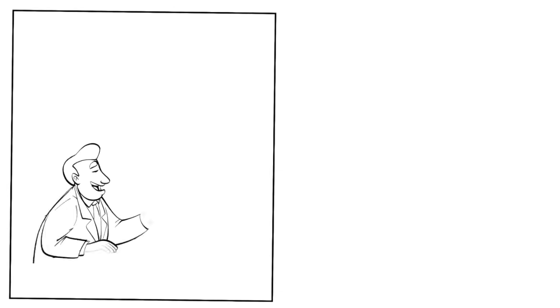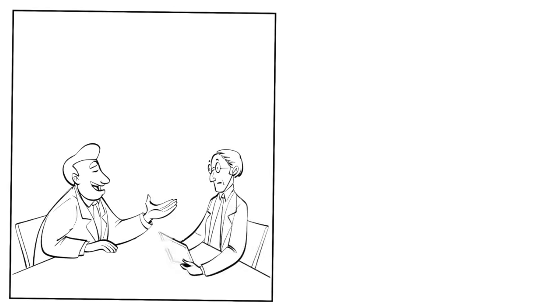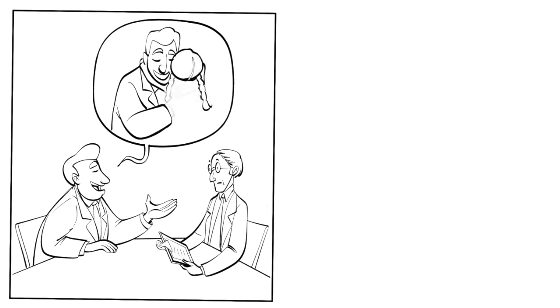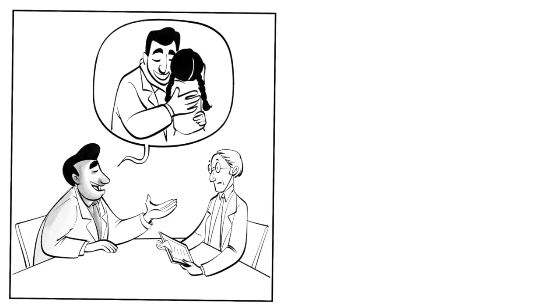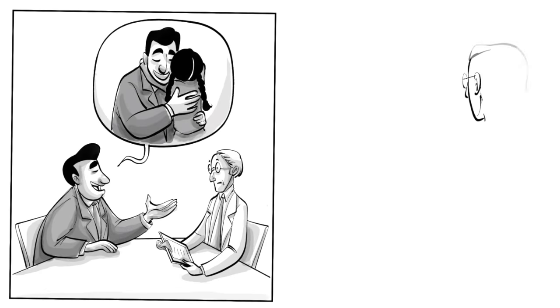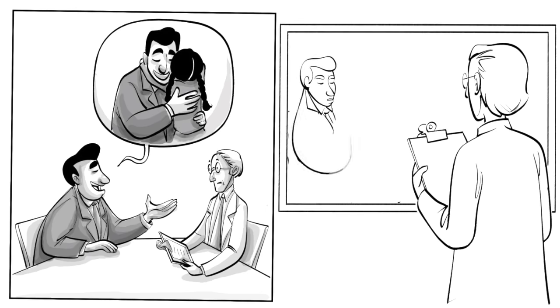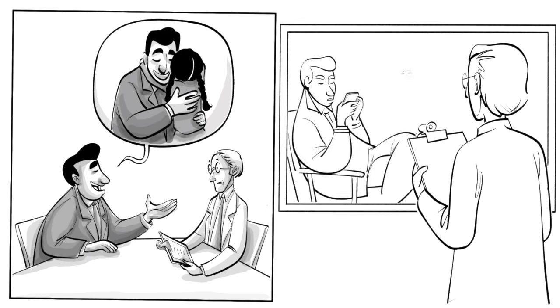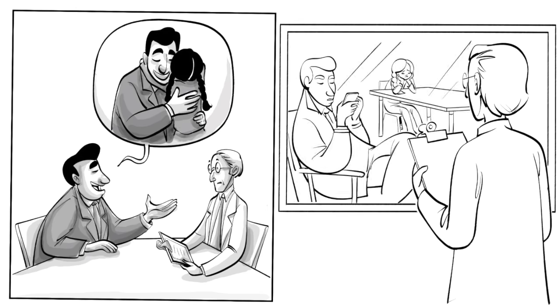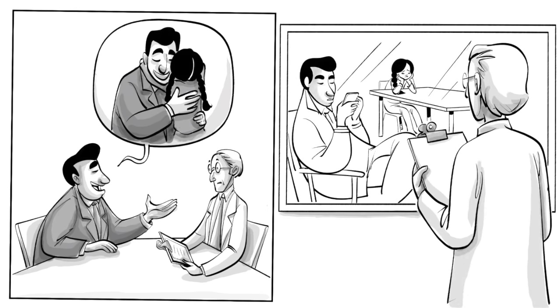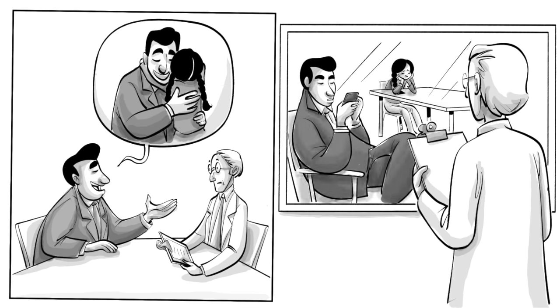Since most research on parenting is based on self-reports and was done in the US and Europe, it is not clear how strongly the observed effects will hold up in controlled observational experiments or in other parts of the world.